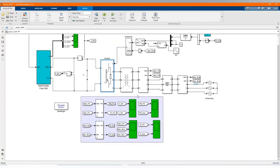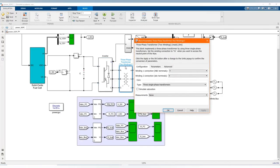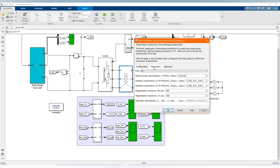Here we have our three-phase transformers. Here are the parameters.